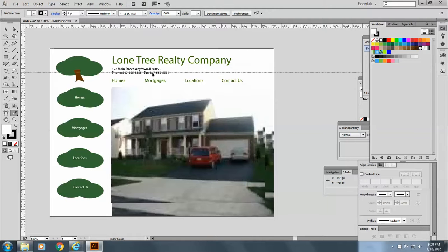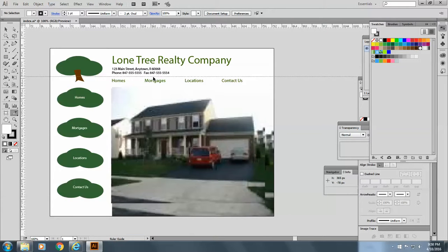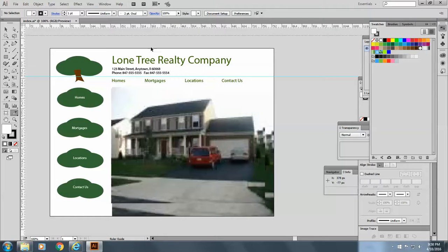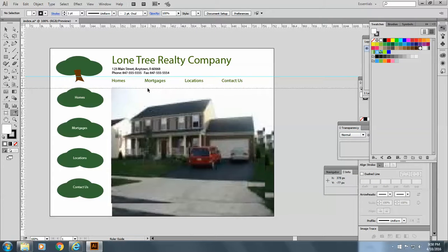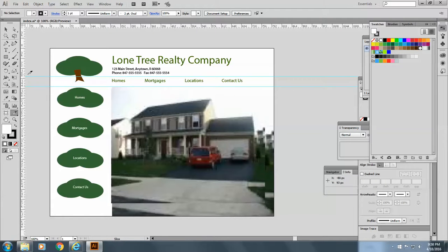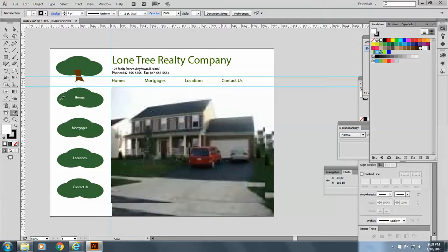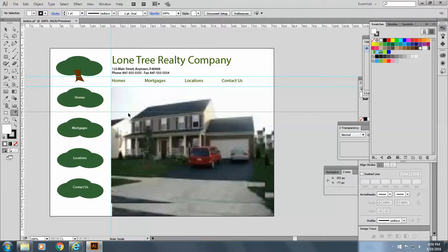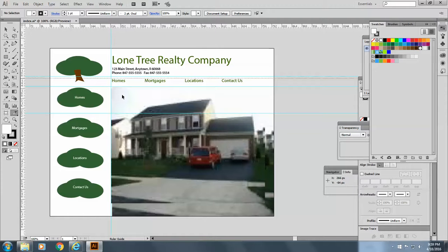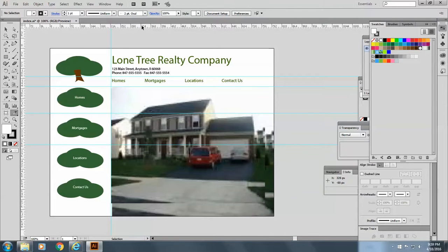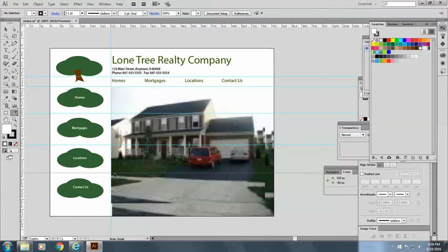And we're going to drag down some guides to help us draw our slices. I'm just going to pull guides over like this. And like this. I'm not being too careful. Okay.